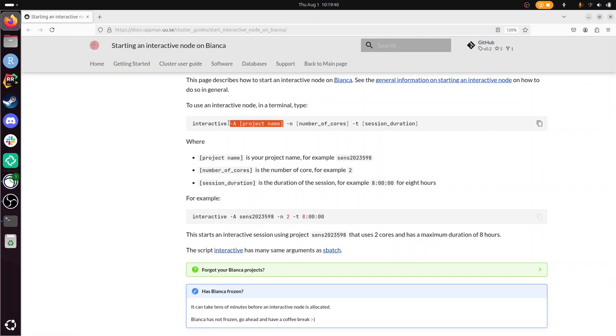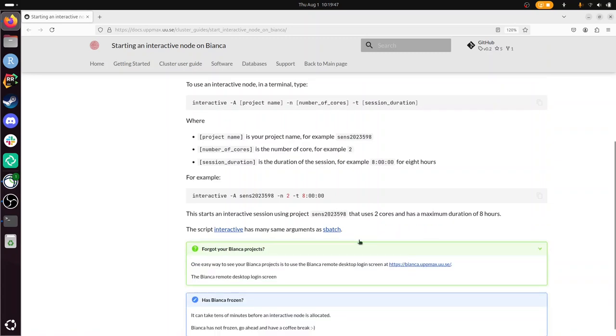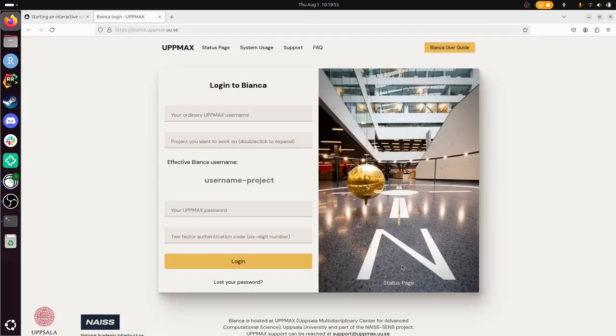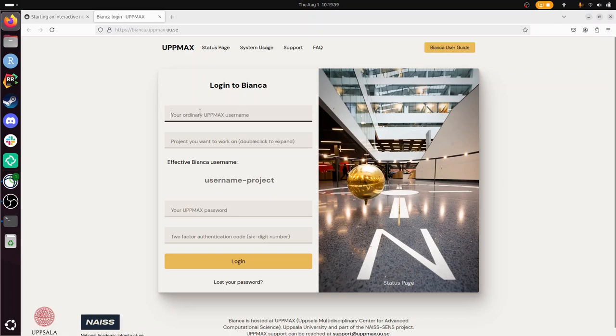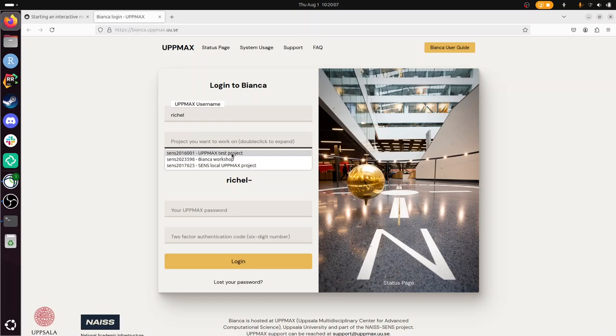If you have forgotten your project, like me, what is new nowadays is you can go to the website for the login to Bianca remote desktop. On this website, you can type in your username. And then if you double click here, you get to see all the projects you have access to. You also logged in with a project.